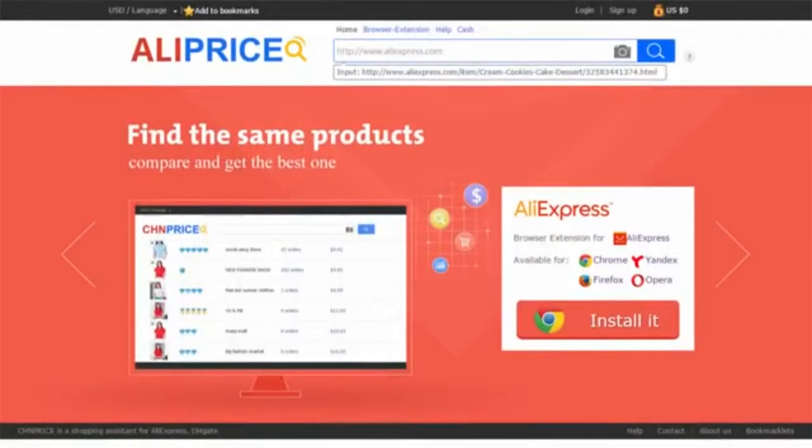Go to Aliprice.com and click install, then add the extension. Done!